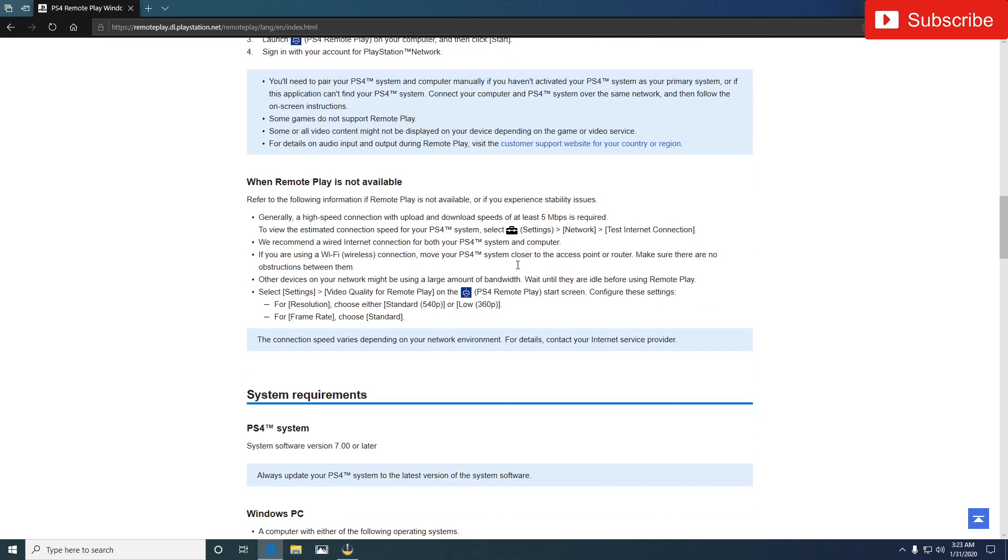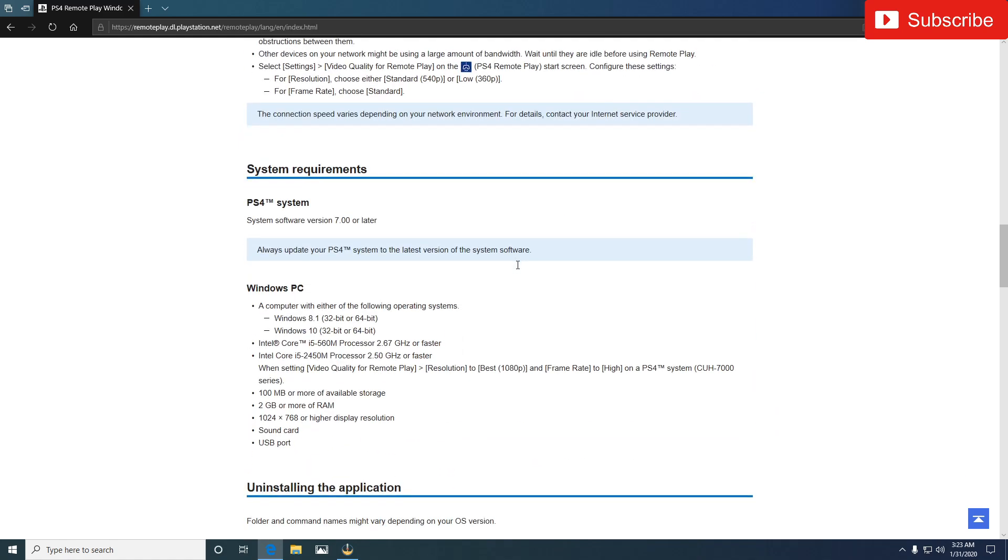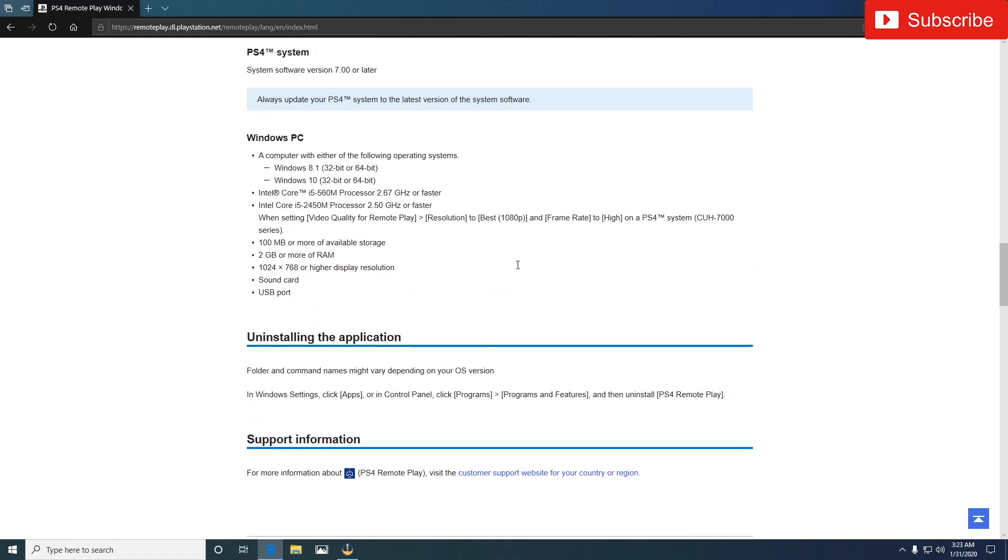Now here's the Windows, what you need to have: Windows 8.1 or Windows 10, 32 or 64-bit, Intel Cores, you want to make sure you get two gigabytes, 100 megabyte or more available storage, high resolution, you want to make sure you got a sound card, USB port.